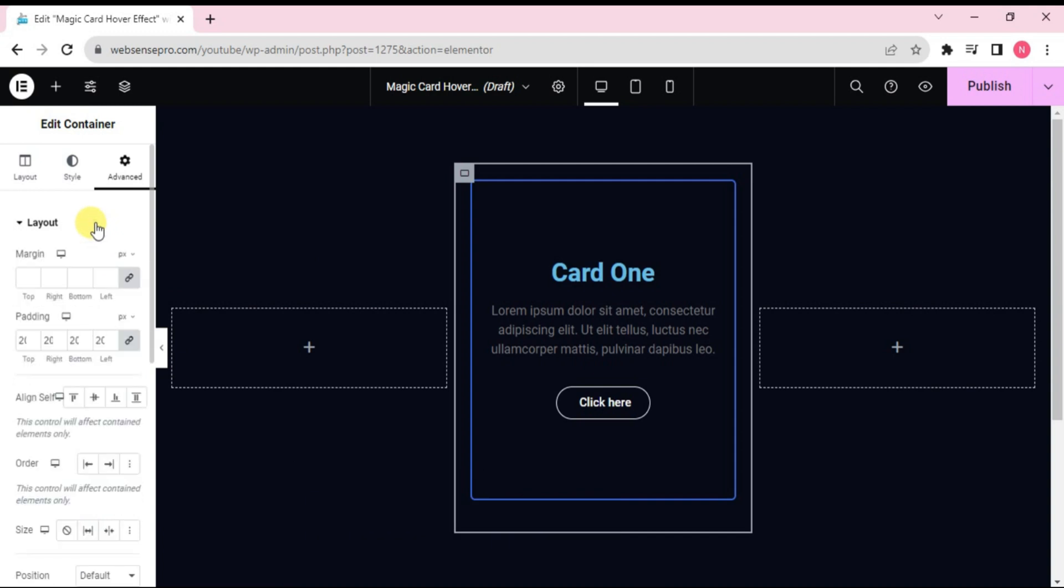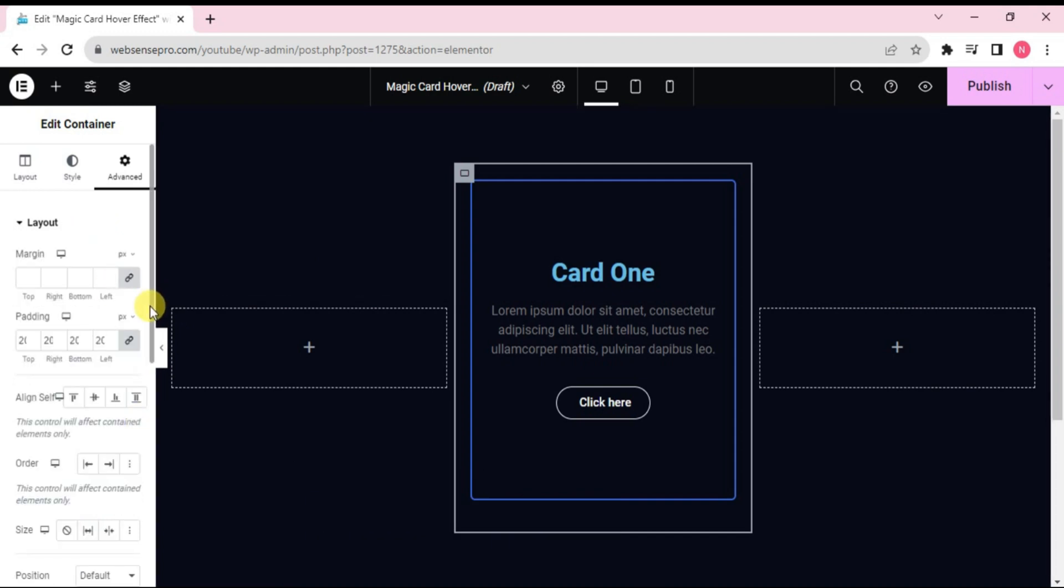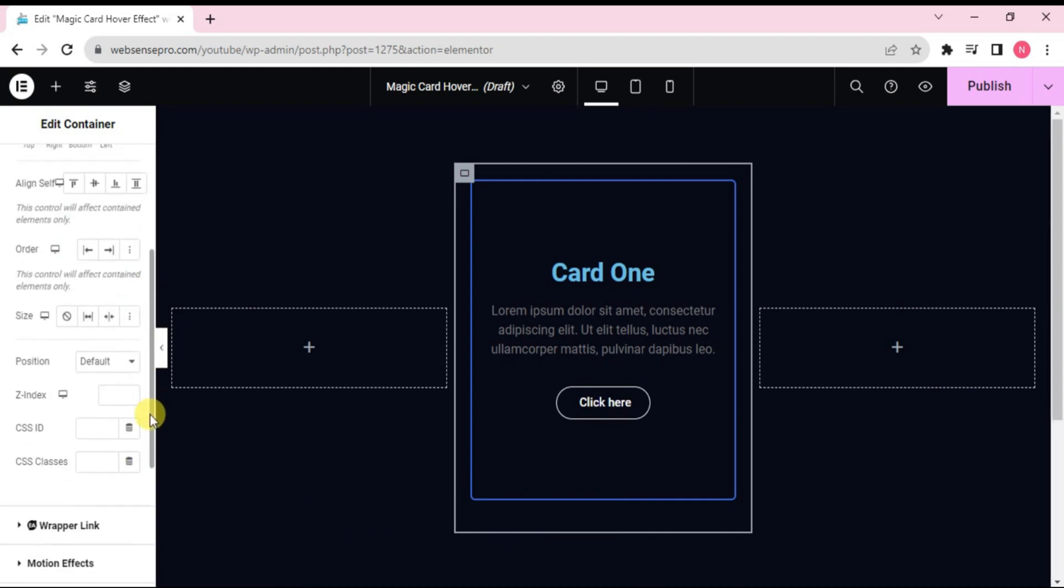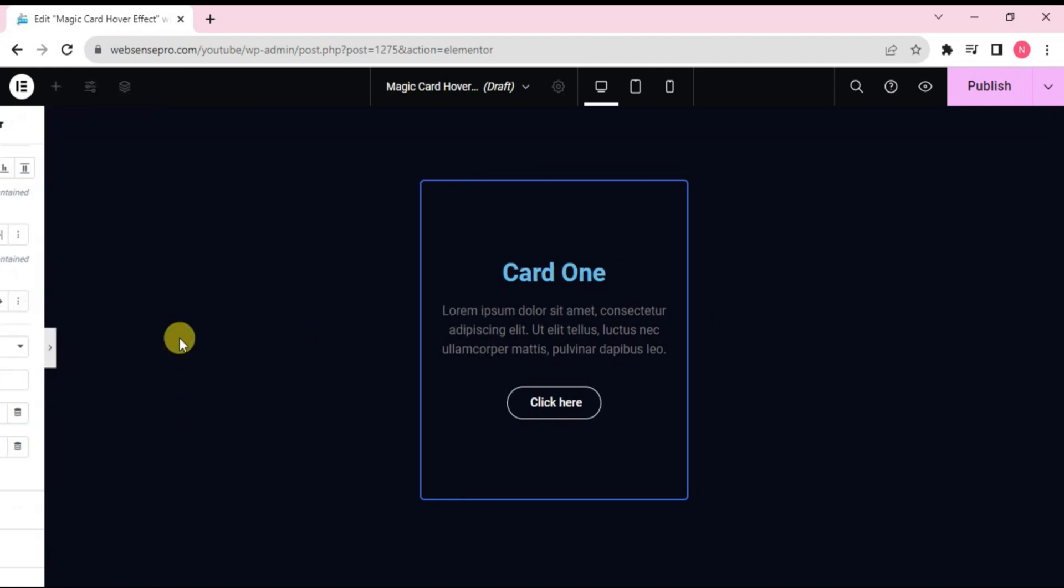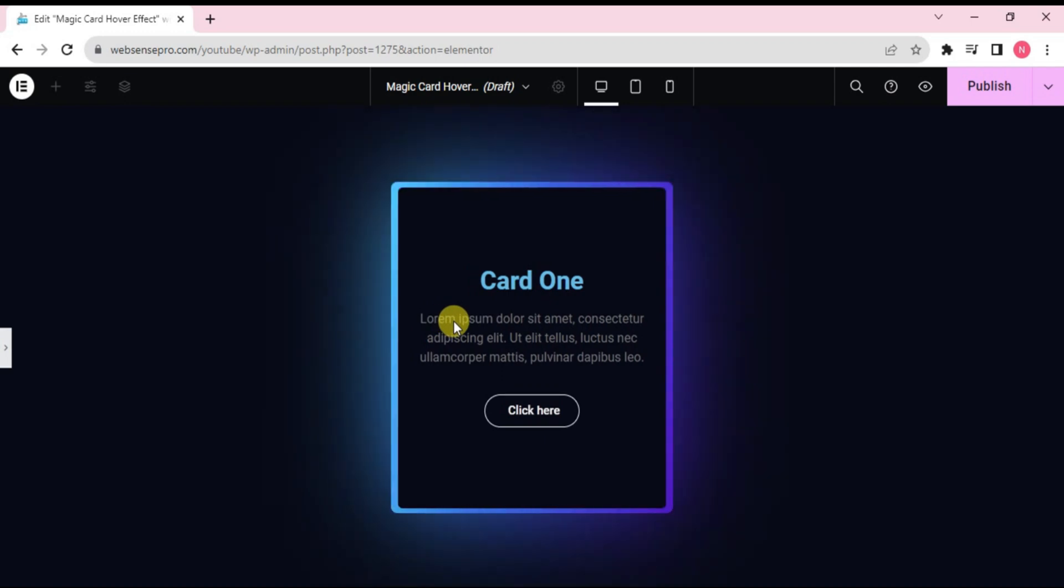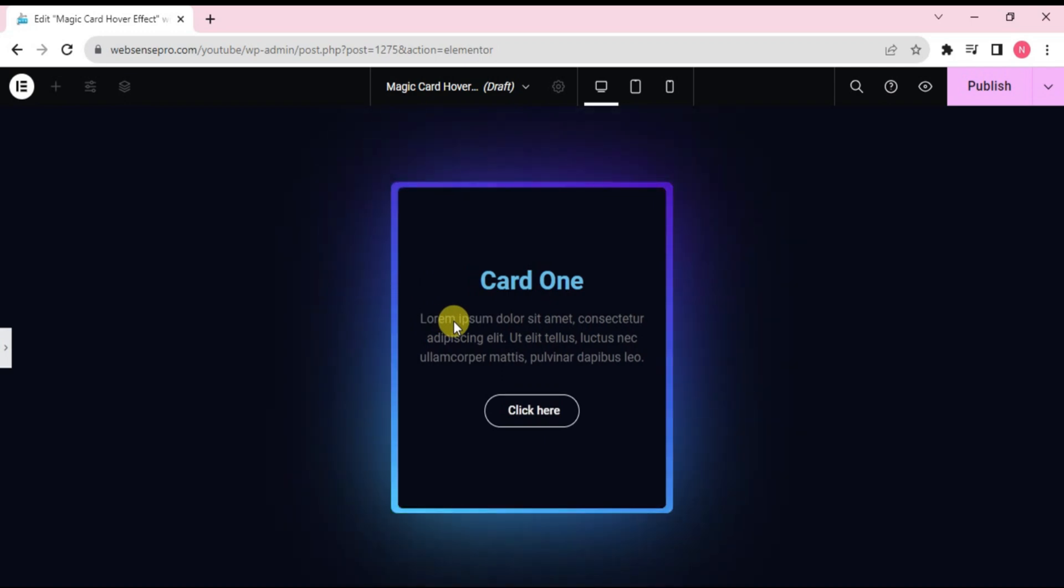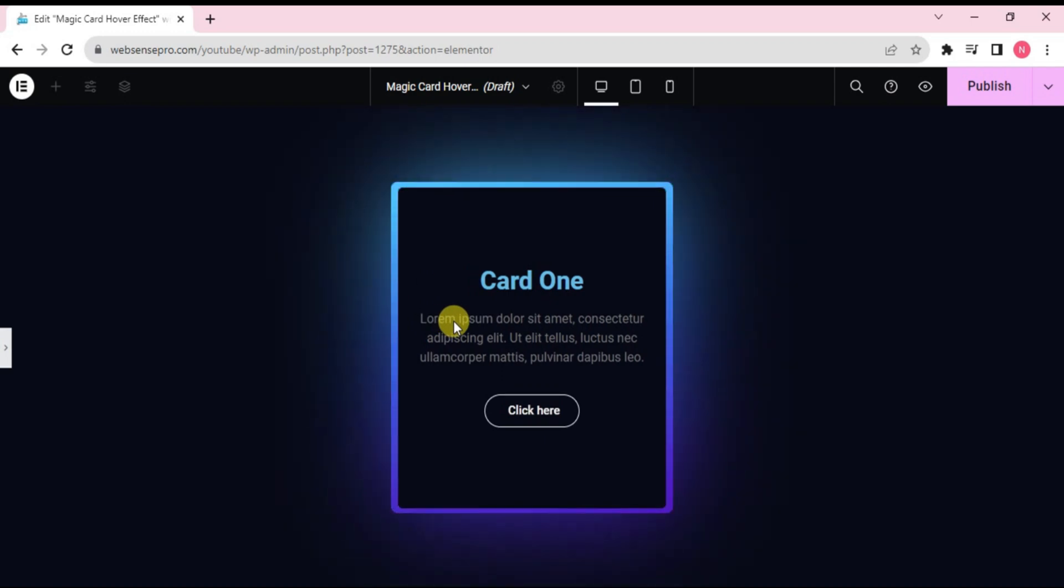Go to layouts. Drag down. Change the Z index to 1. Okay, now when we hover on it, this is working and looks really nice.